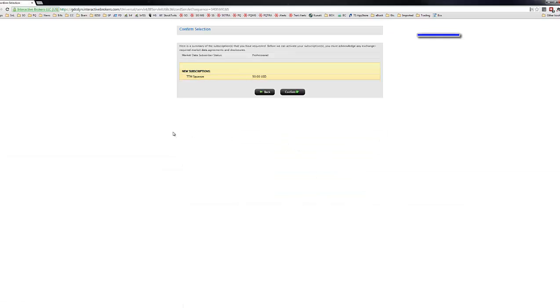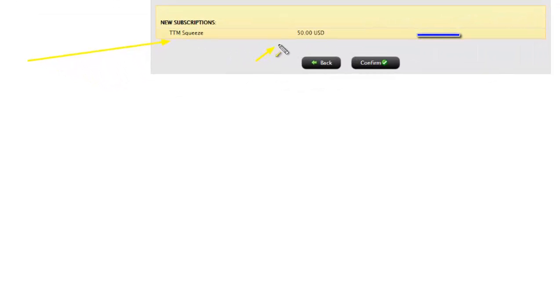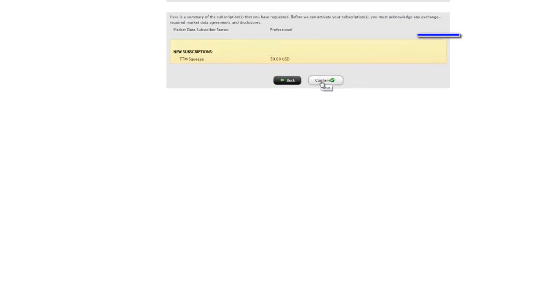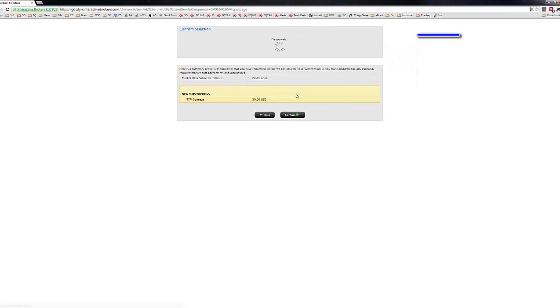And you can see here, new subscription, TTM Squeeze. And then obviously, like I said before, it'll be $50 per month. But the first month is free. So you can try it out. And if you don't like it, then you just have to remove that. But otherwise, it'll be $50 a month after that. So now that we're ready, we're just going to click on Confirm.